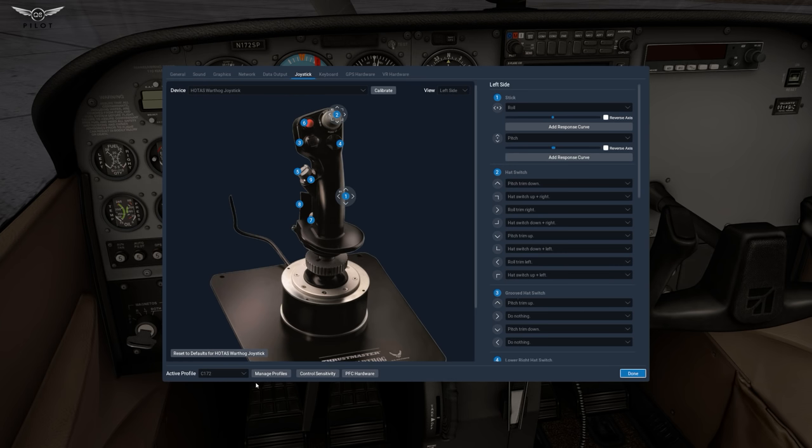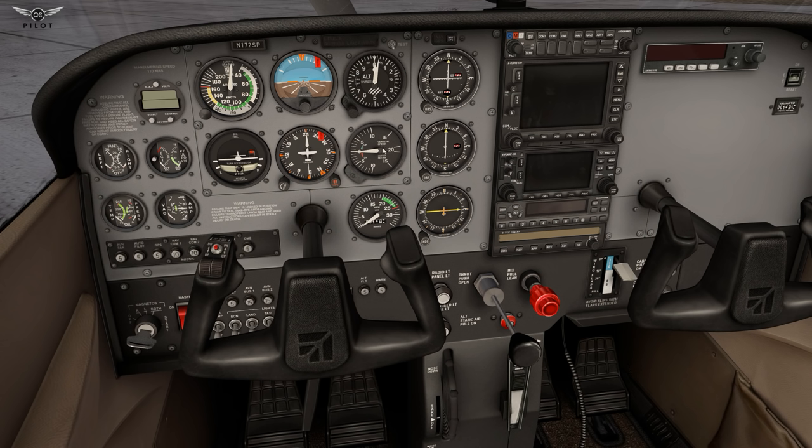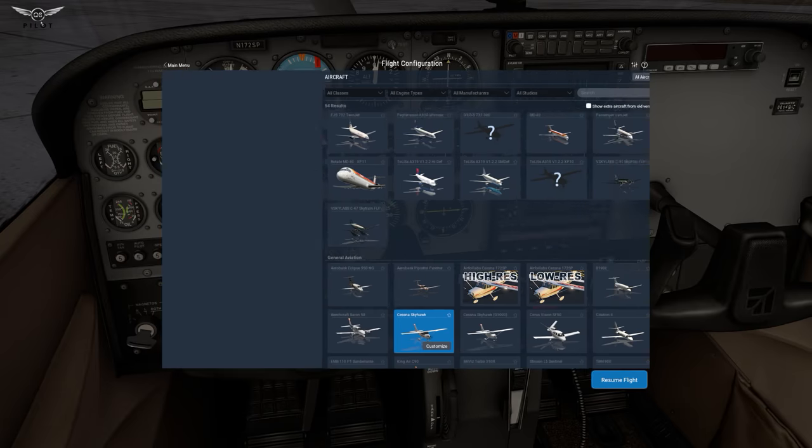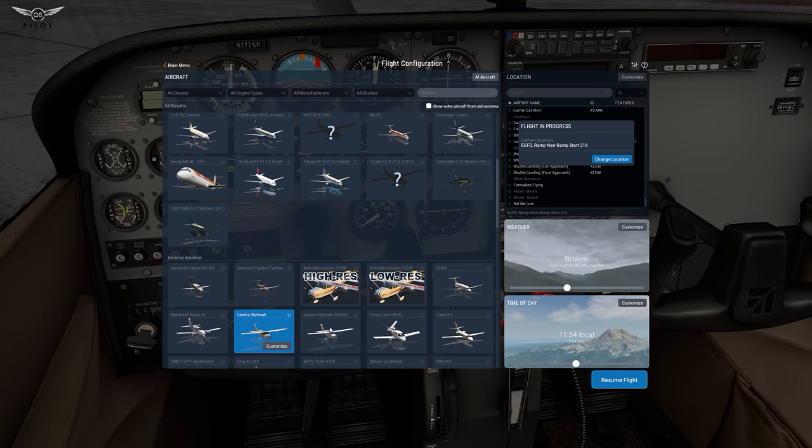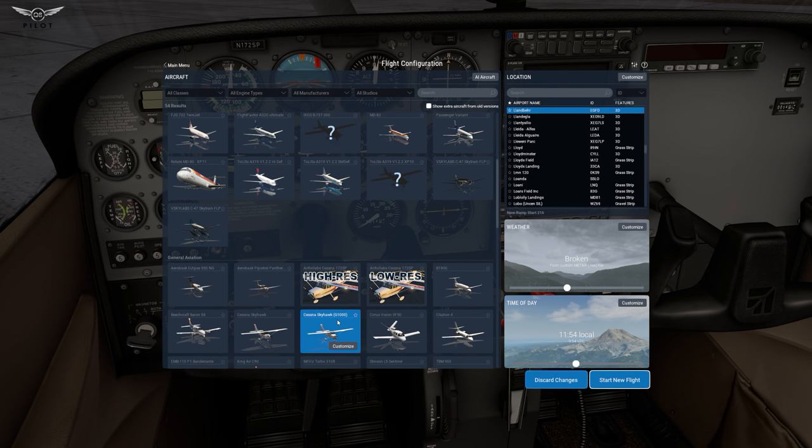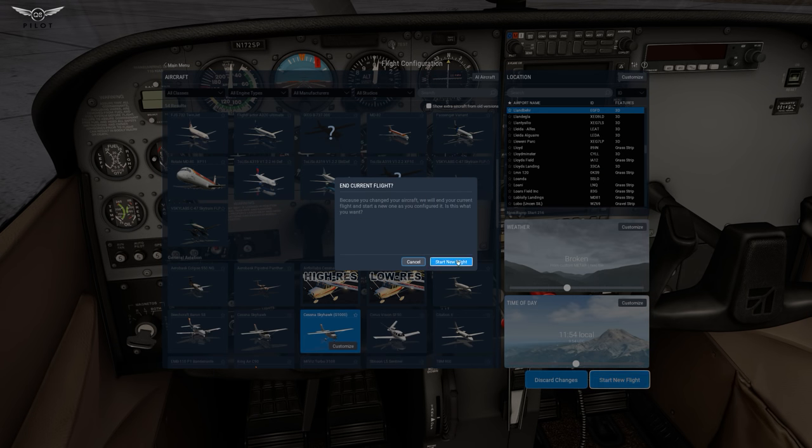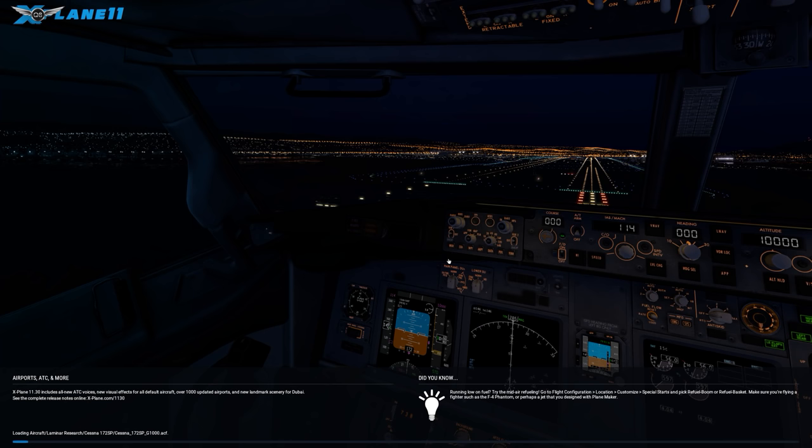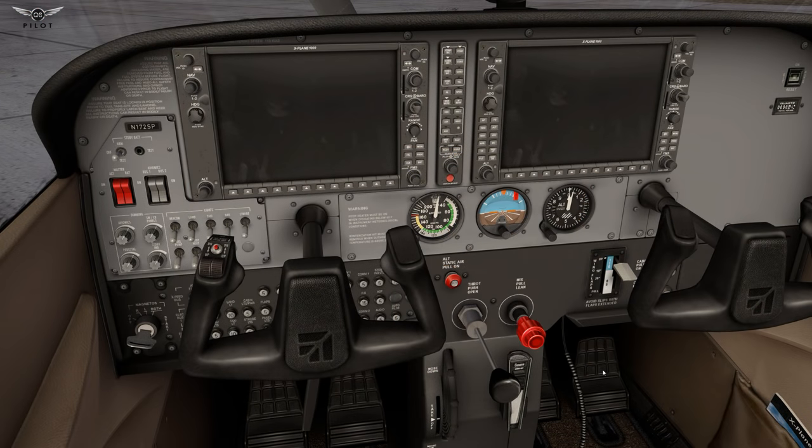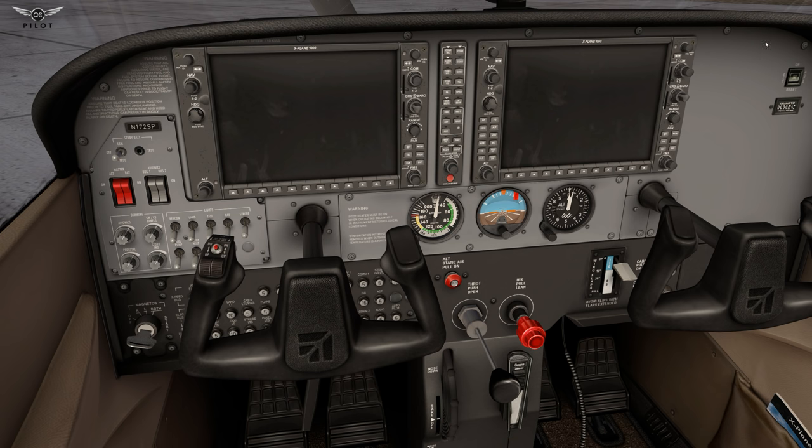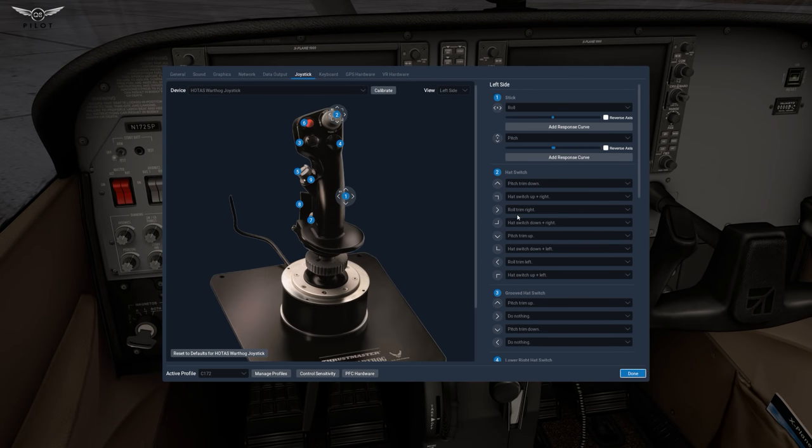So what we're going to do is we're going to set this to the user profile. This is the global user profile now and we're going to go and load the Cessna Skyhawk with the Garmin 1000 device and we're going to say new. We have now loaded the Cessna Skyhawk with the Garmin 1000 device and if you click here as you can see now you have the active profile automatically loaded for this aircraft.